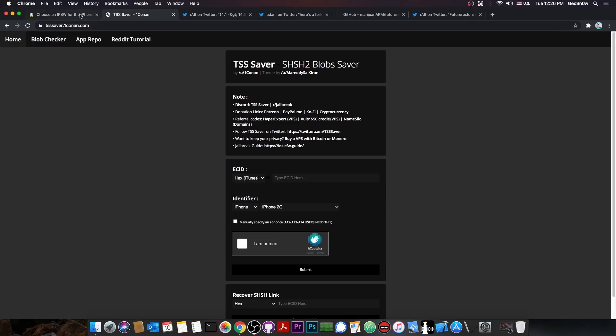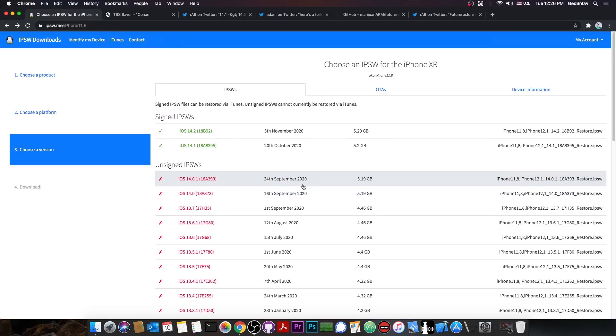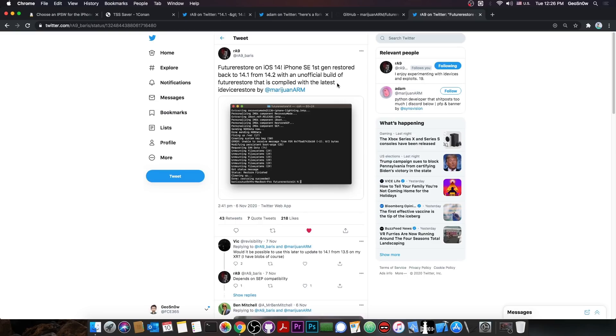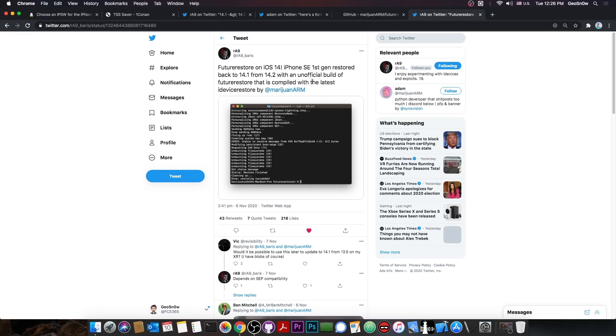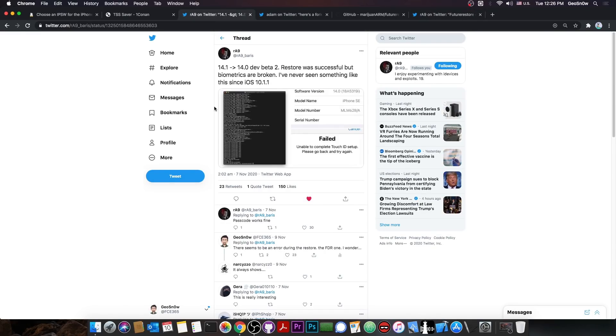So a new version of the Future Restore has been released, which is compatible with iOS 14. It has also been tested by RA9, and it seems to be working successfully, although there are some issues that you have to keep in mind.